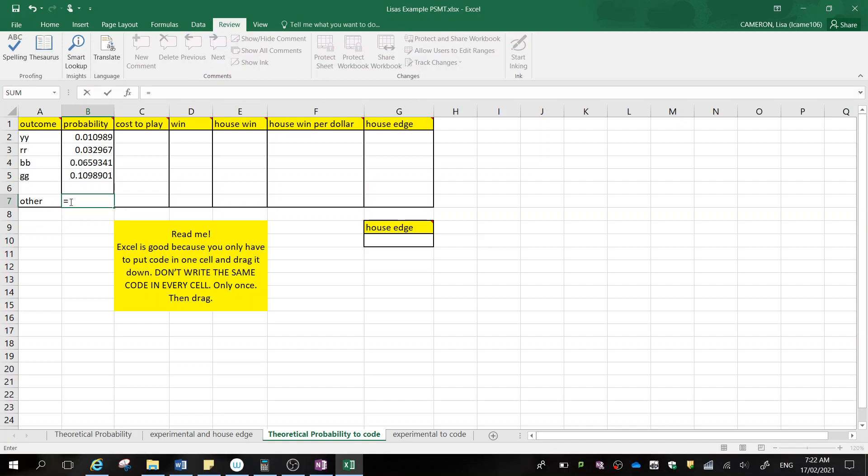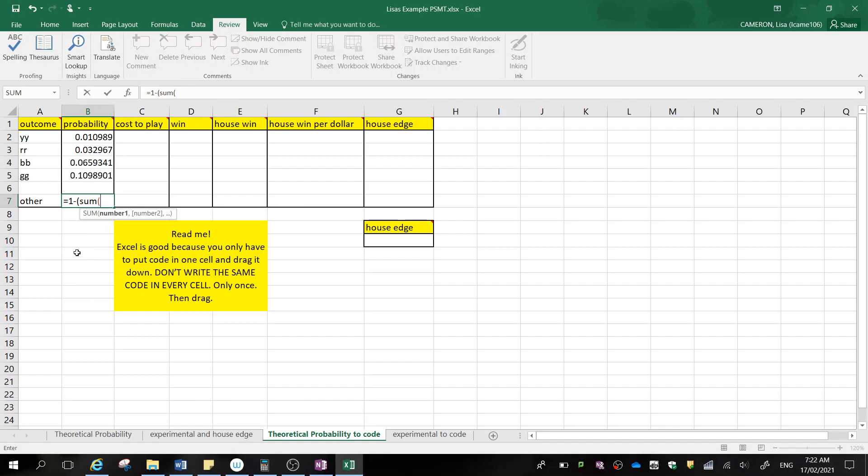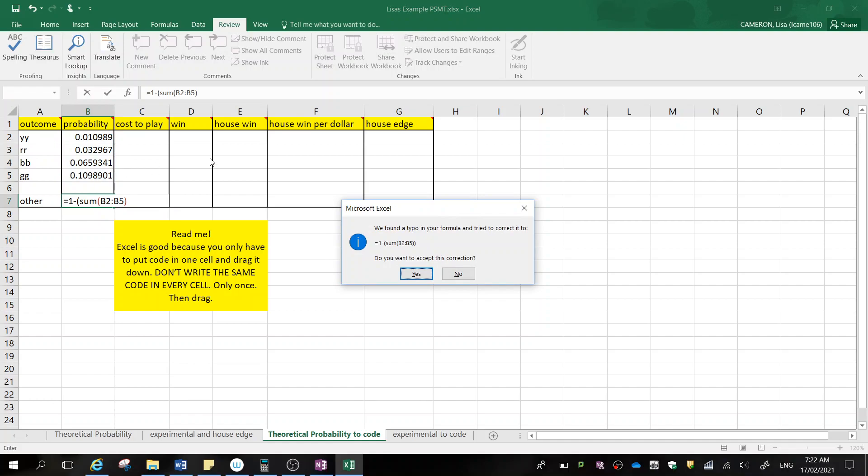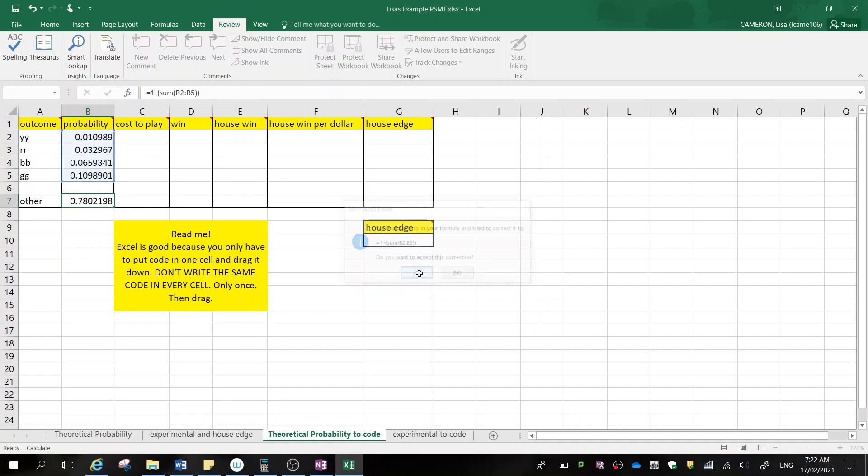Now we're going to work out the other. So in order to work out the other, I'm going to be lazy and I'm going to use my understanding of probability. And I'm going to do 1 subtract the sum of the probabilities before, because that's our composite event. And that's going to give me 0.78.